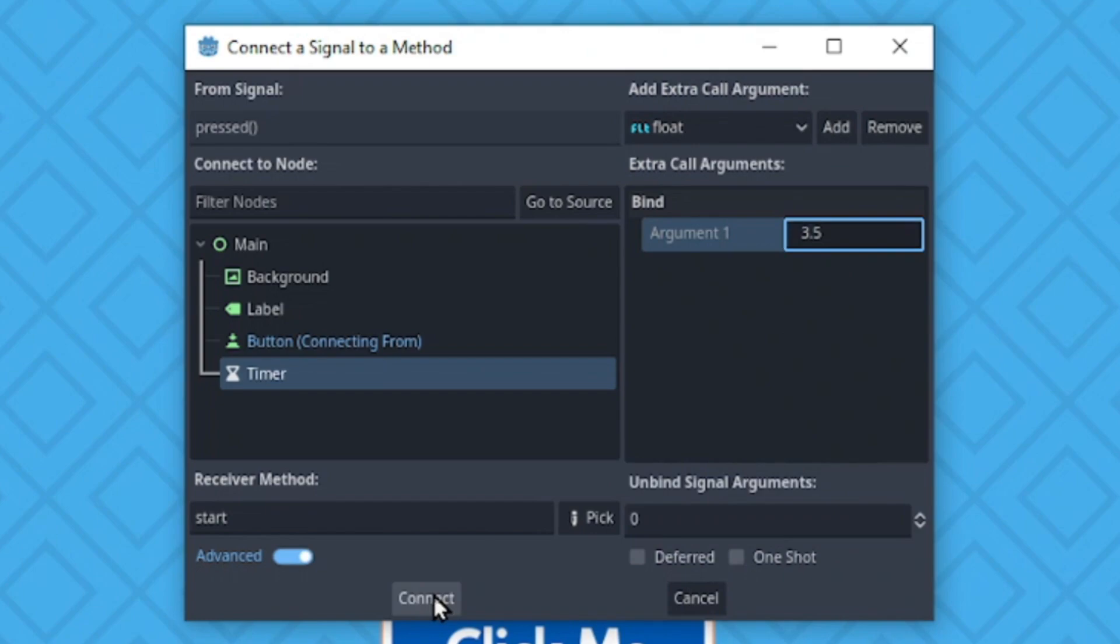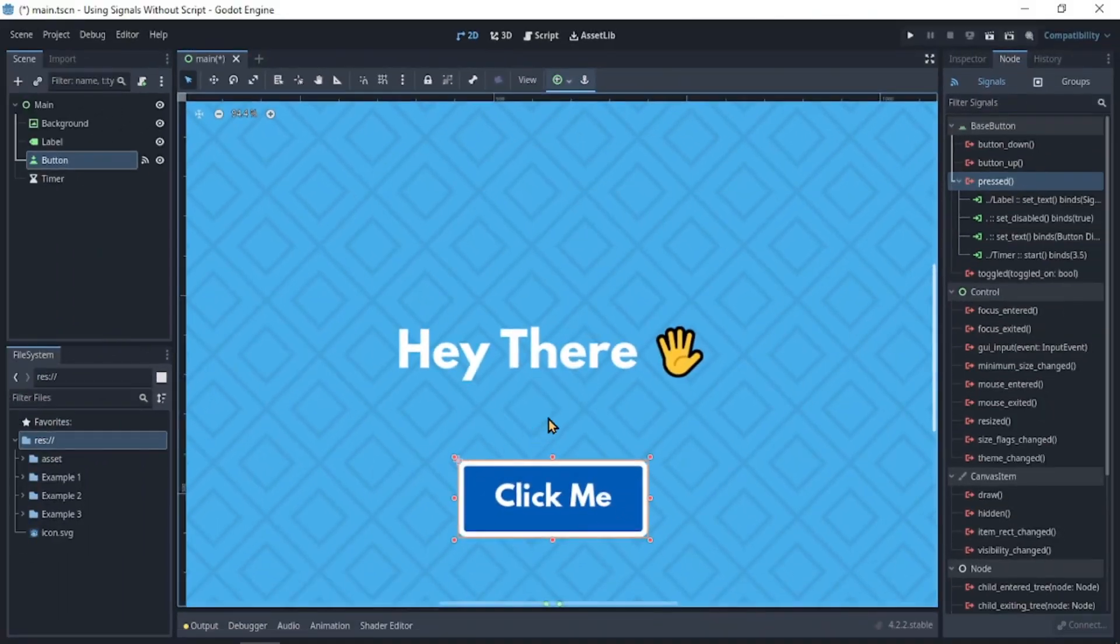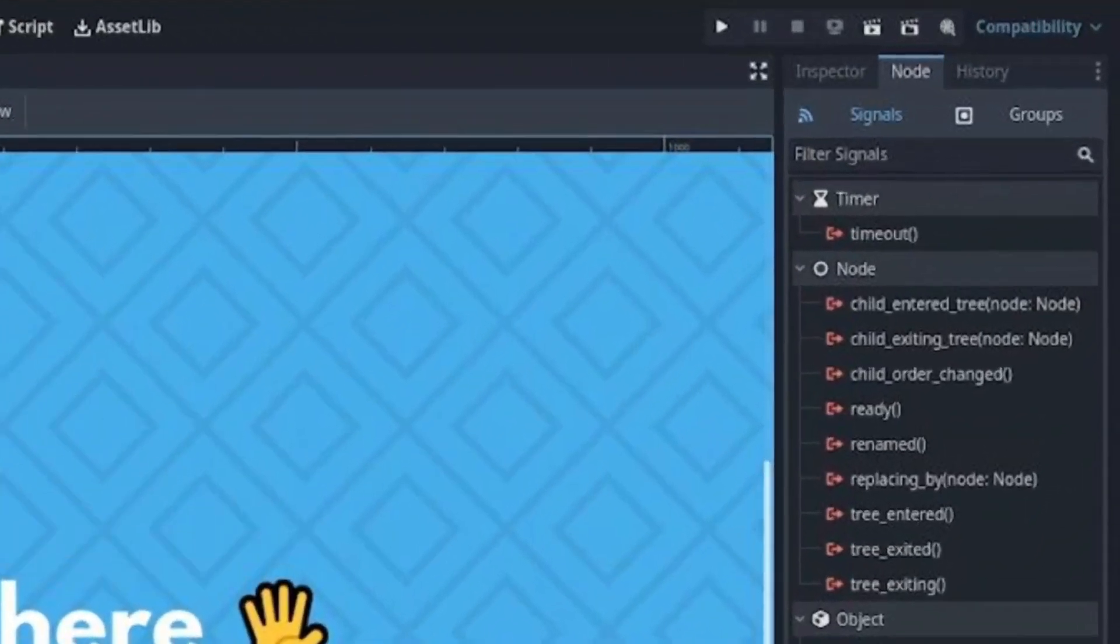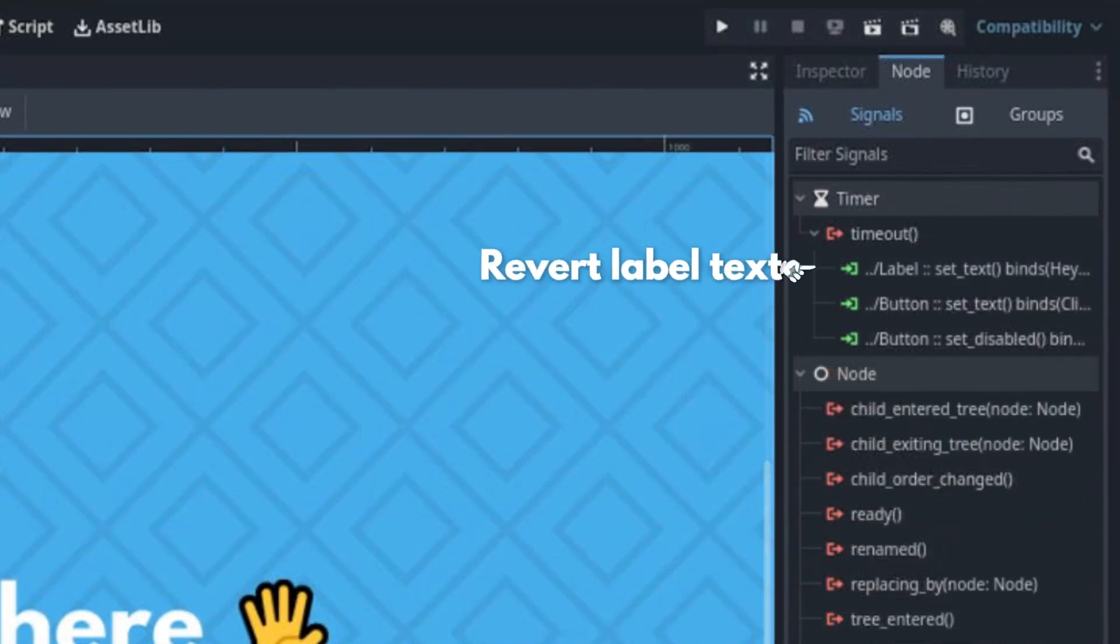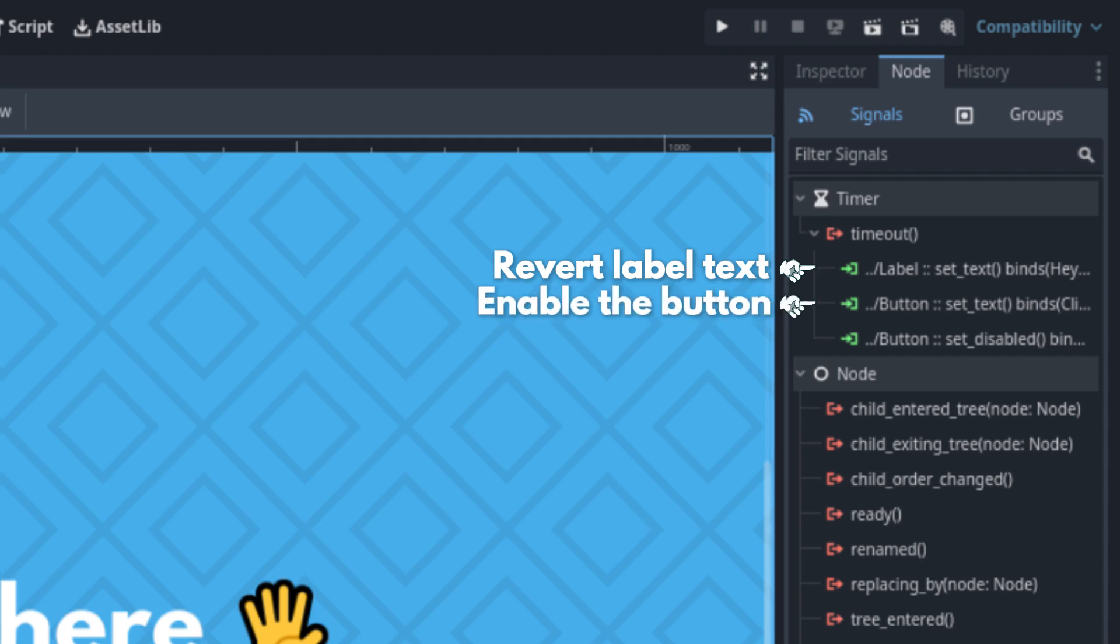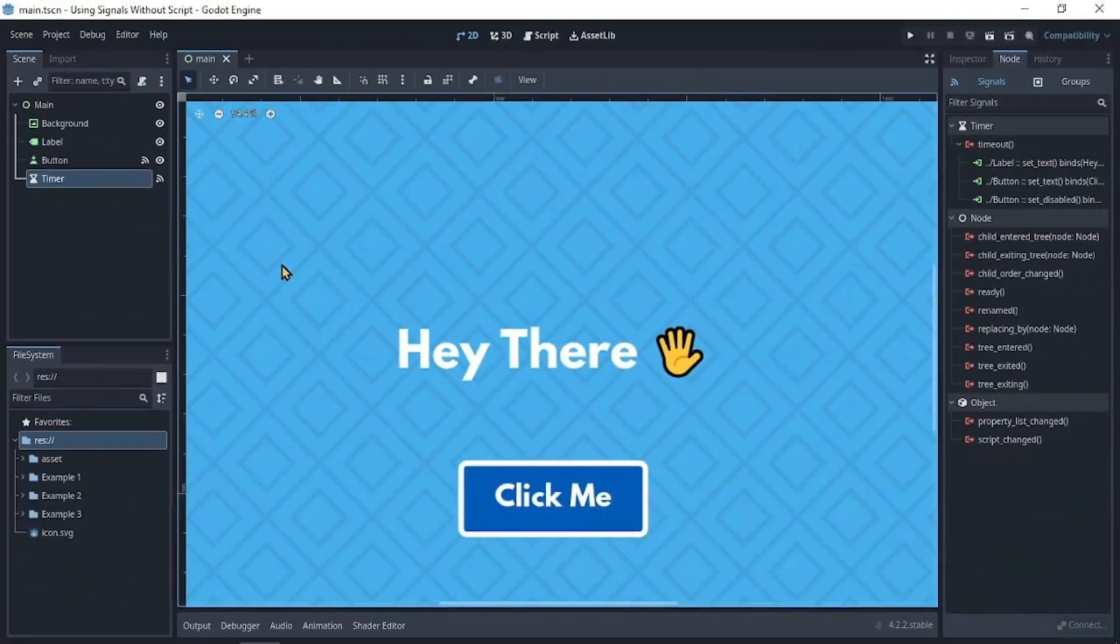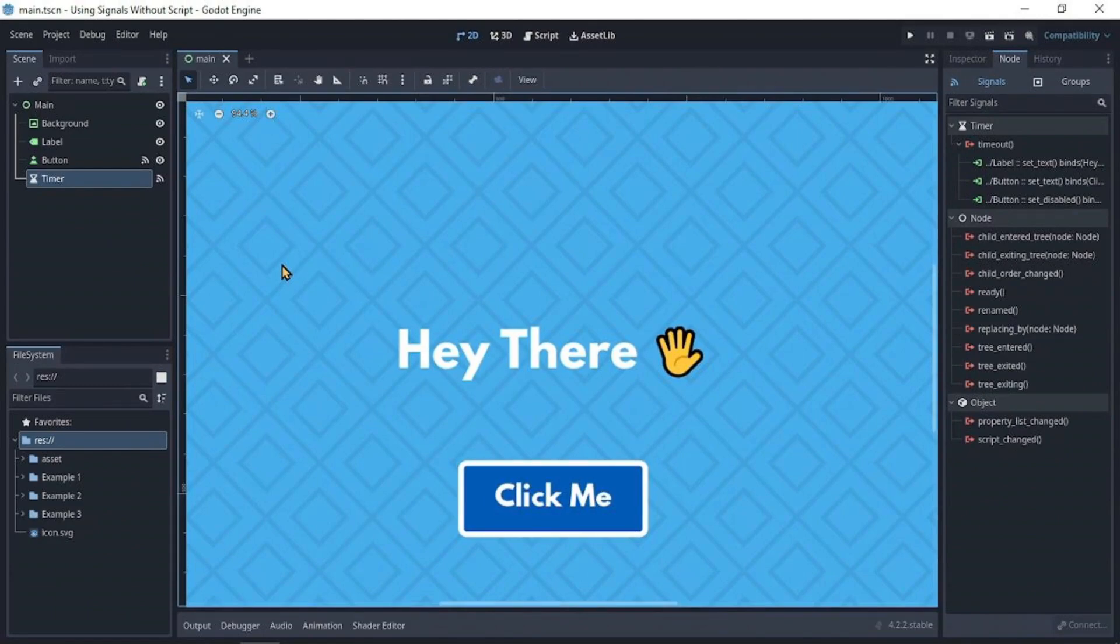Now for the timer, when the timeout signal is emitted, you simply just need to change the label text back to the previous text. Then set the button disable property to false and the button text to the previous text. I'm going to skip that step since it's the same process.